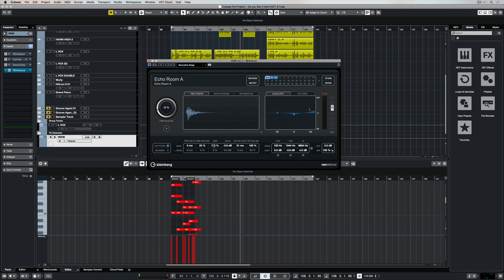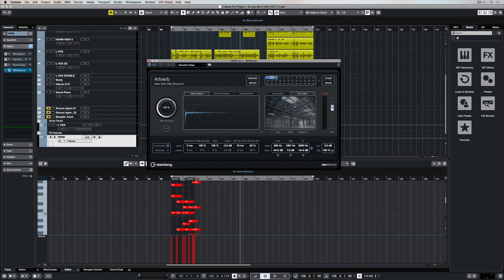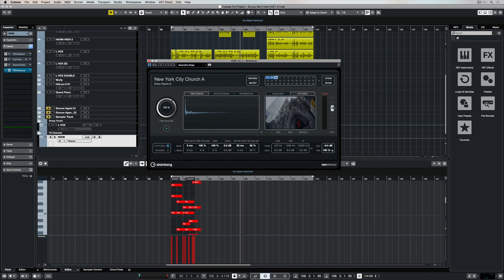Because Reverence is a convolution reverb it can be processor heavy, so it pays to think about how you're actually using it inside of your track. It might be worth setting it up on an effects channel and creating sends from the tracks you want to be impacted by Reverence. Or if you want reverbs over multiple tracks, consider using something like Revelation, which is an algorithmic reverb.